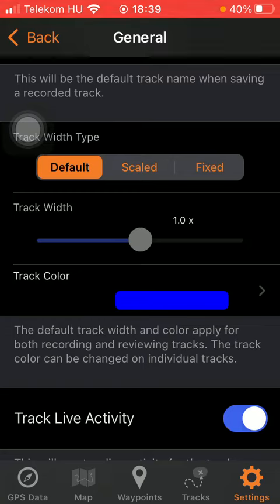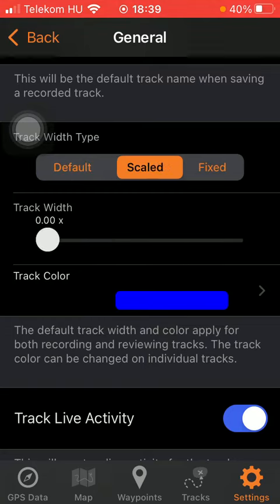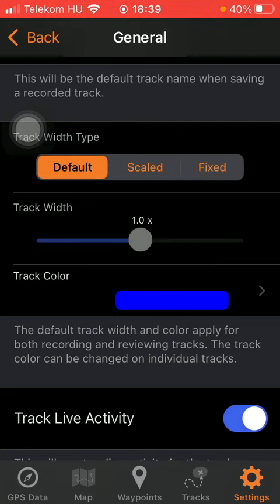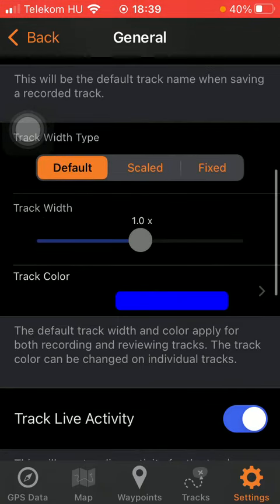Here you can select from three options: default, scaled, or fixed. If you tap on default you can set the track width using the slider below.